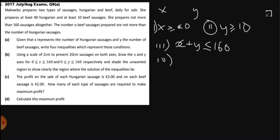The fourth inequality: the number of beef sausages — Y — should not be more than the number of Hungarian sausages — X. That means Y must be less than or equal to X. Now we have our four inequalities.